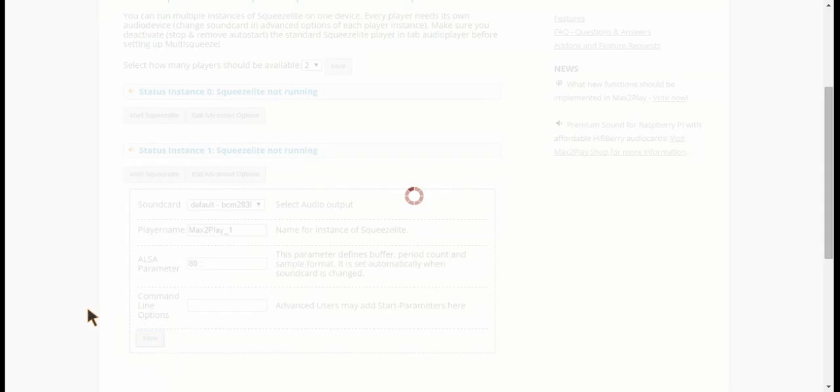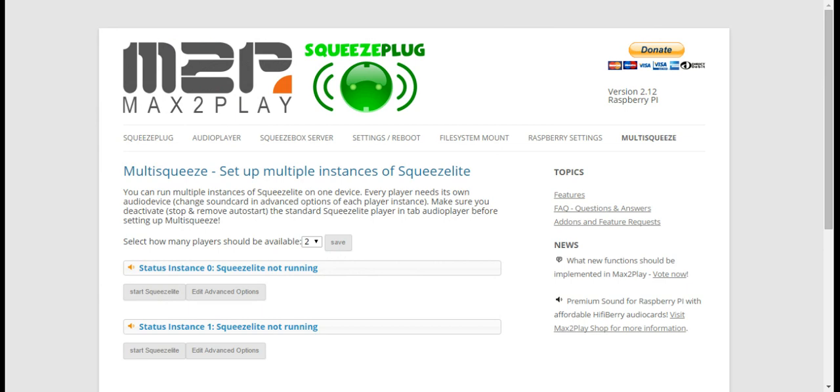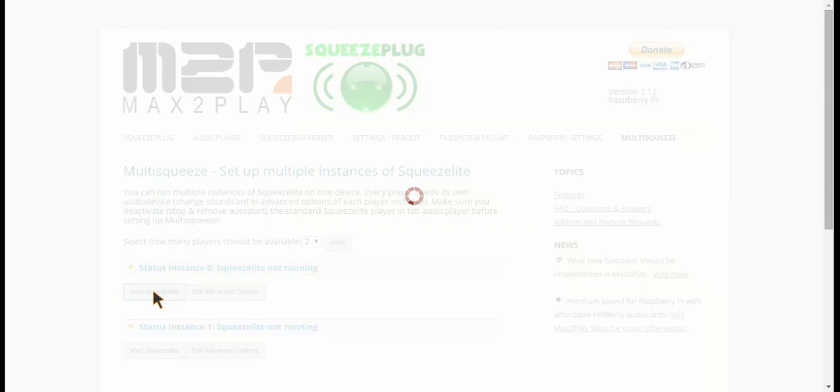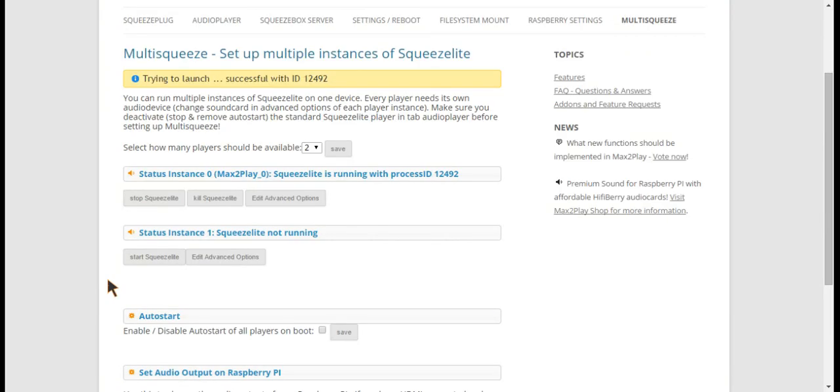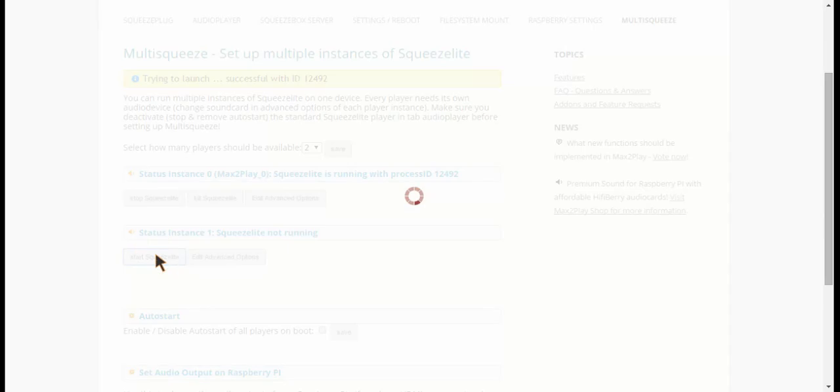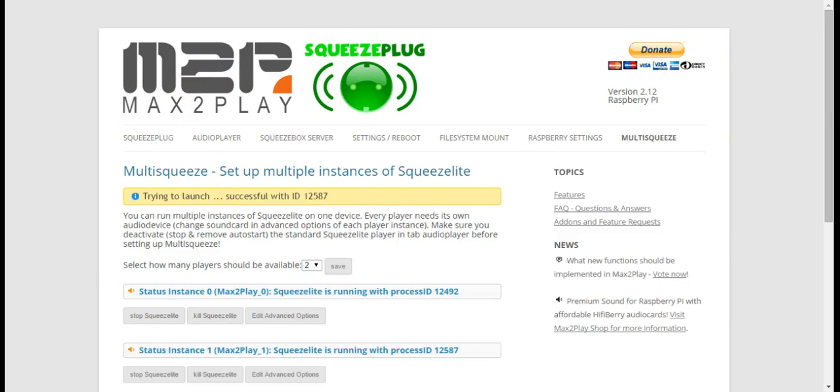Save that as well and now we just click start. Successful and successful.